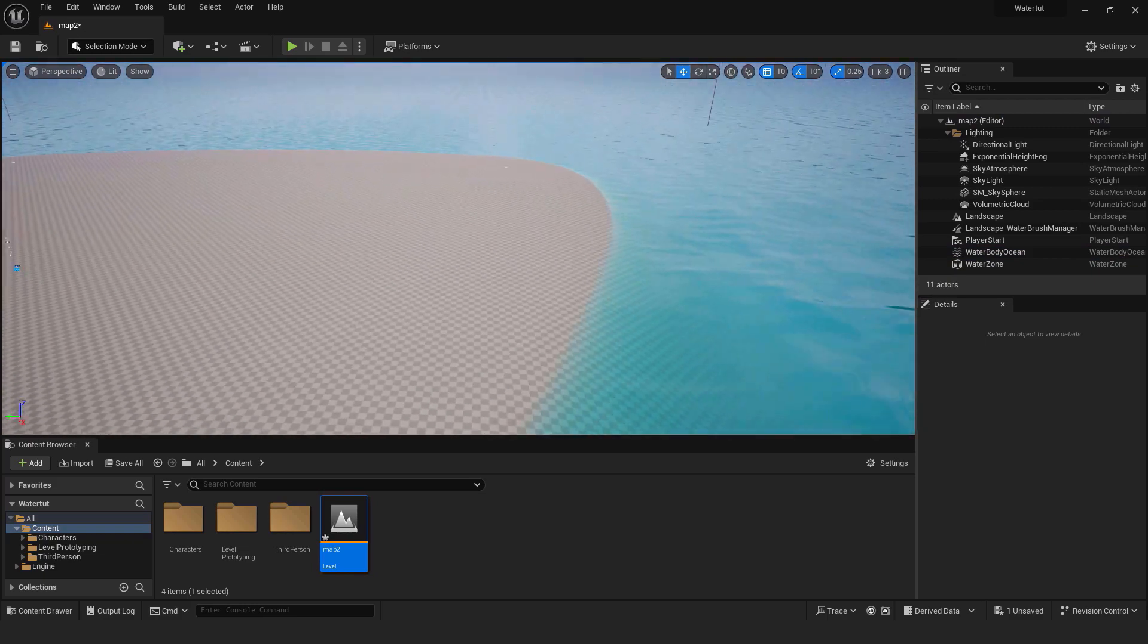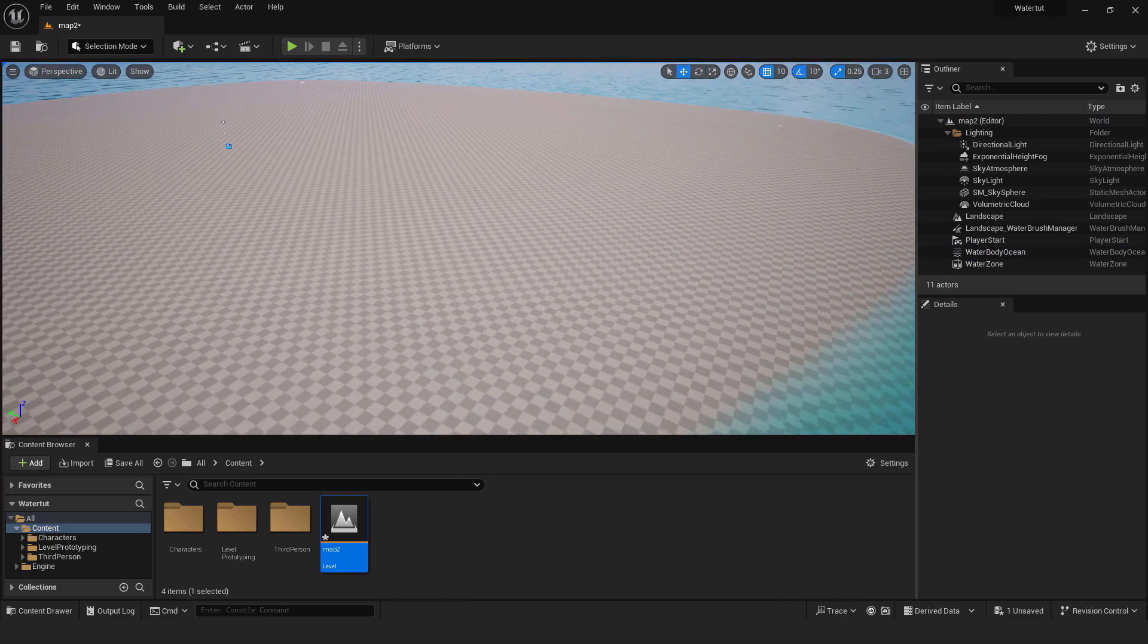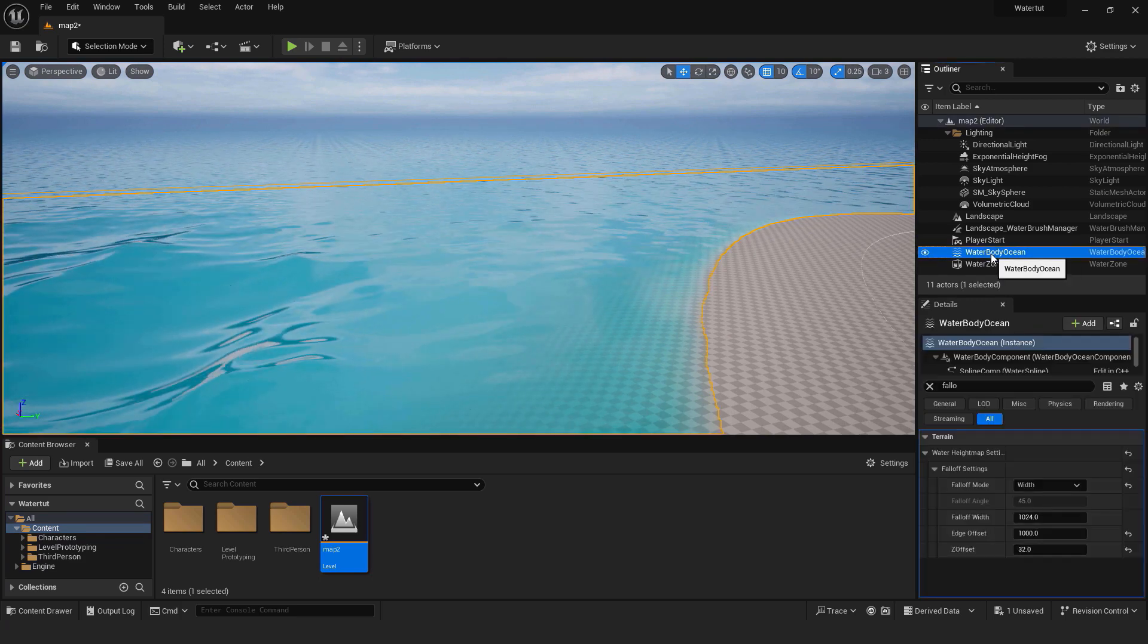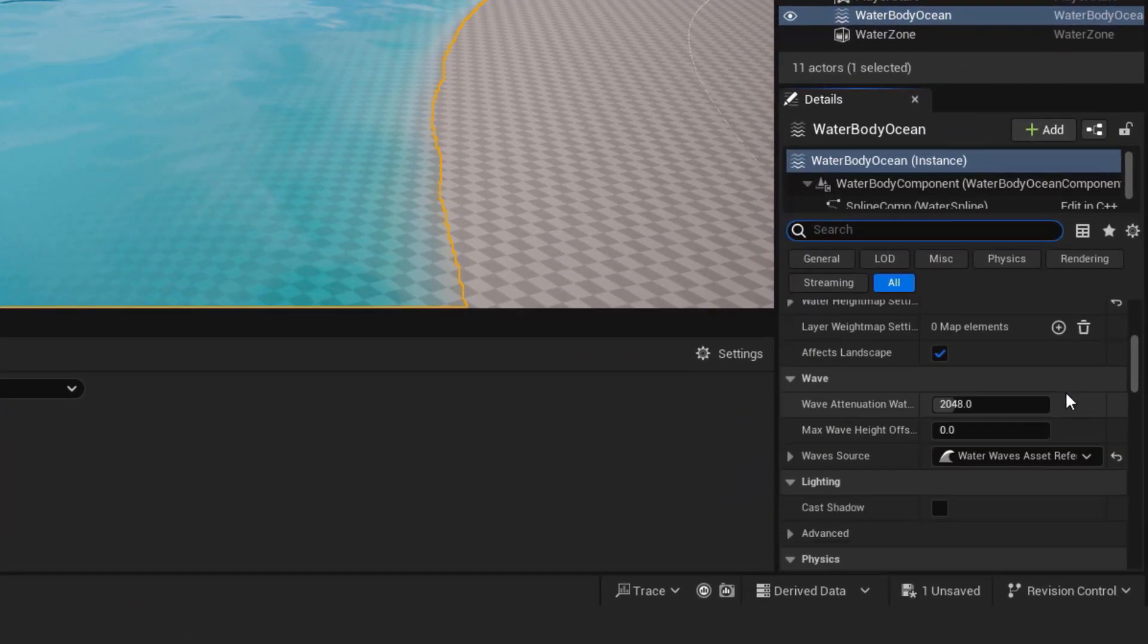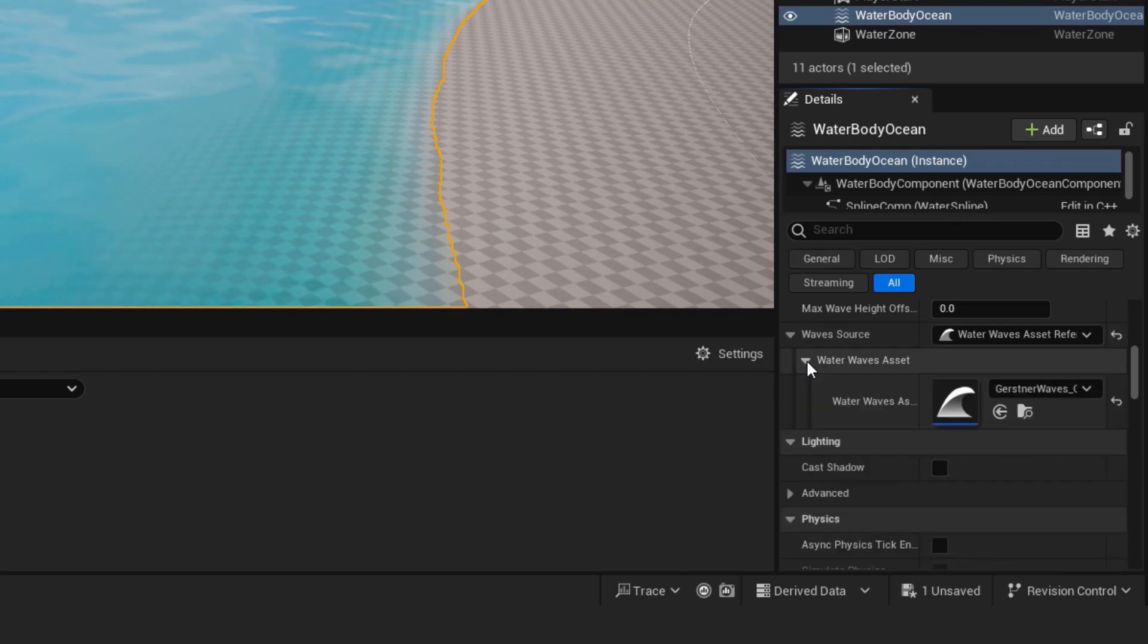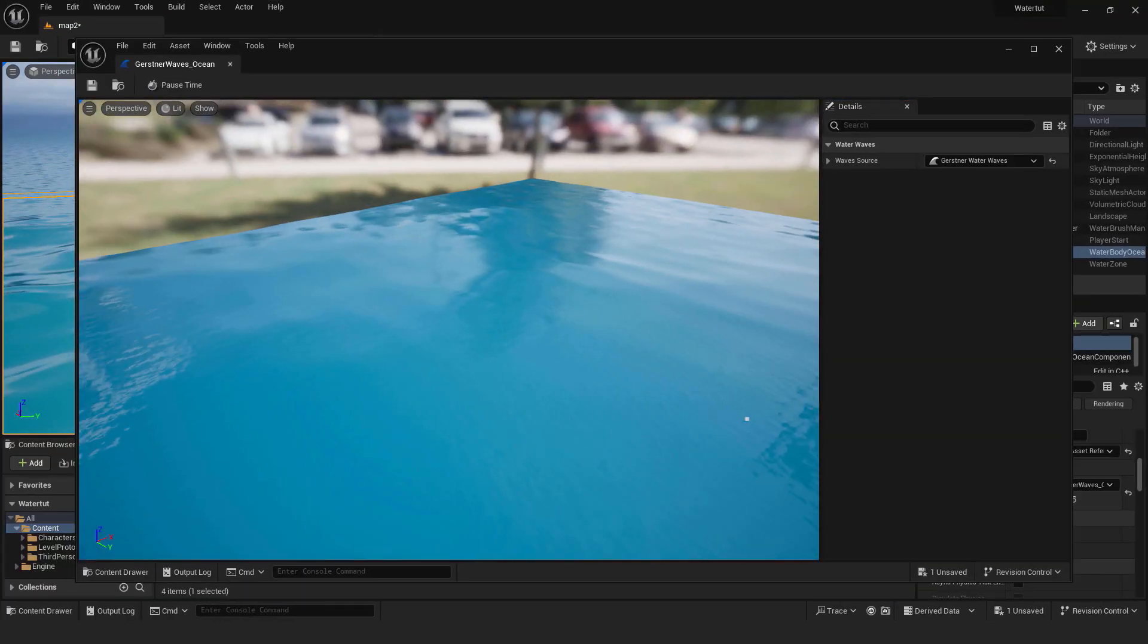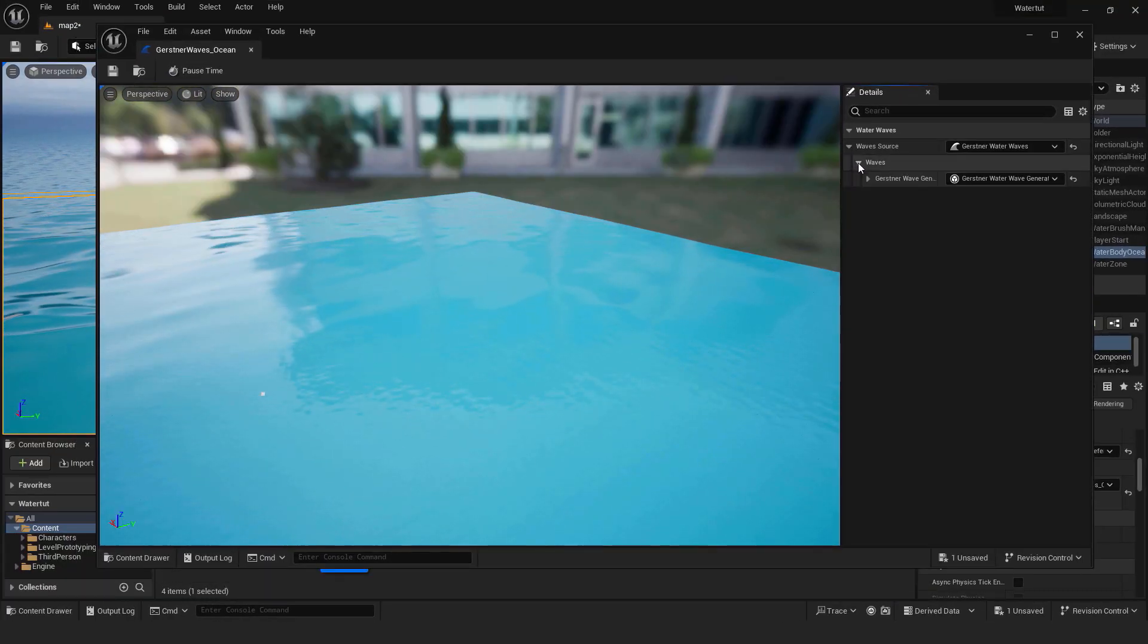The next step is to change the properties of our waves. To do that select your water body ocean, scroll down in the details panel. Over here expand the waves source and water waves asset, double click it and we have our wave properties here. If you expand this menu you can see that we have some options.